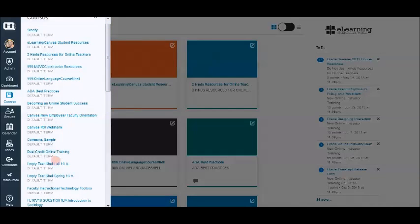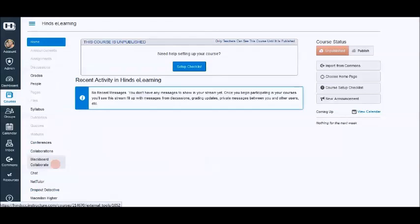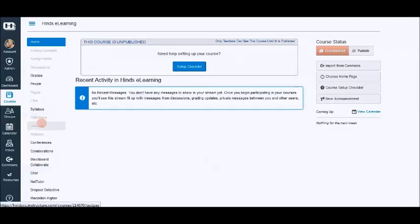So we're going to actually go to the fall shell. This will be our empty shell. There's nothing in it. No modules or anything.